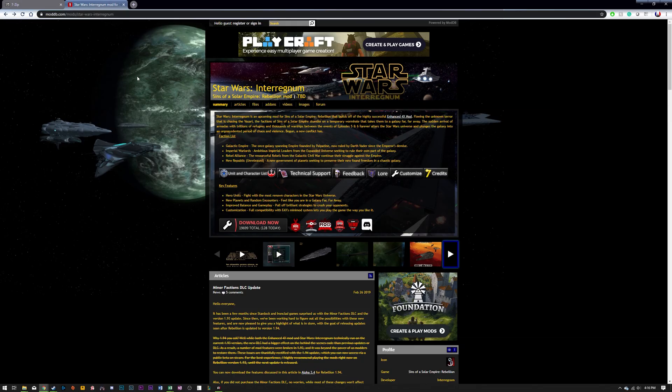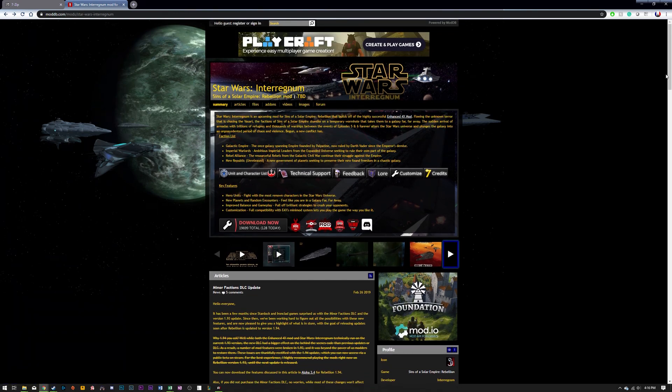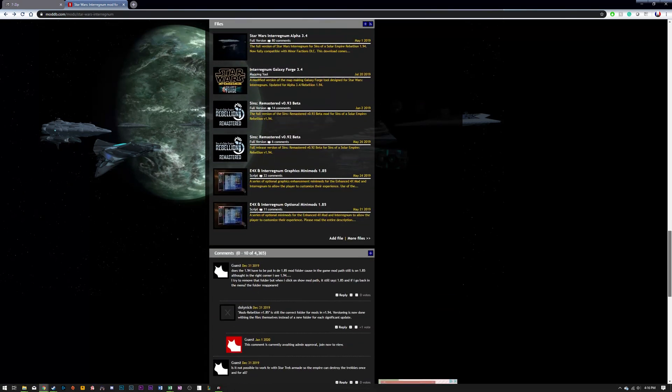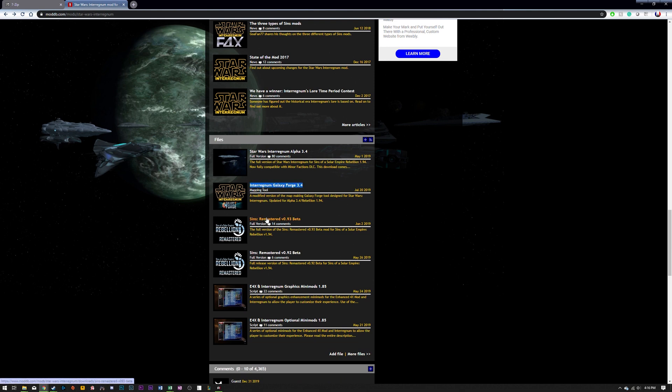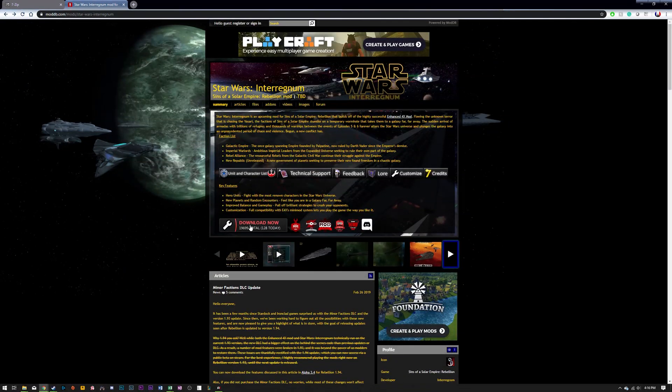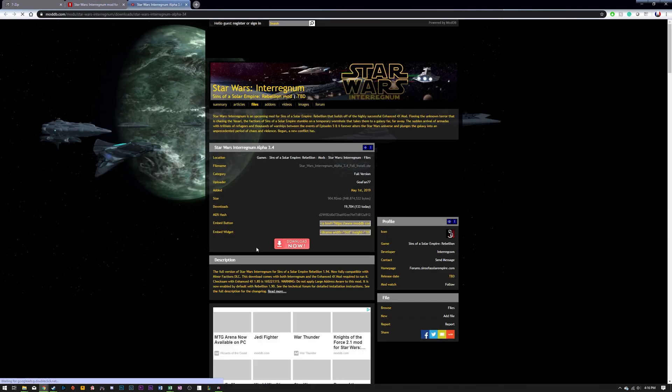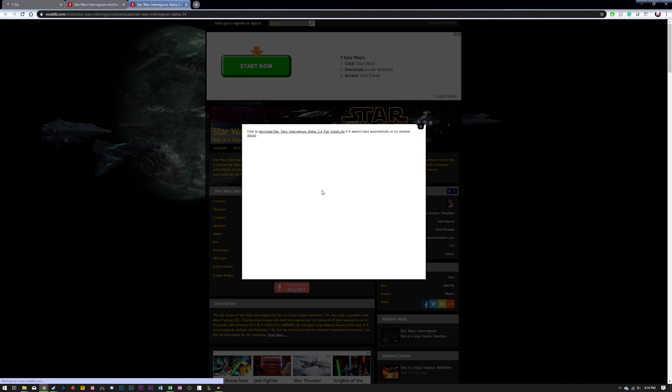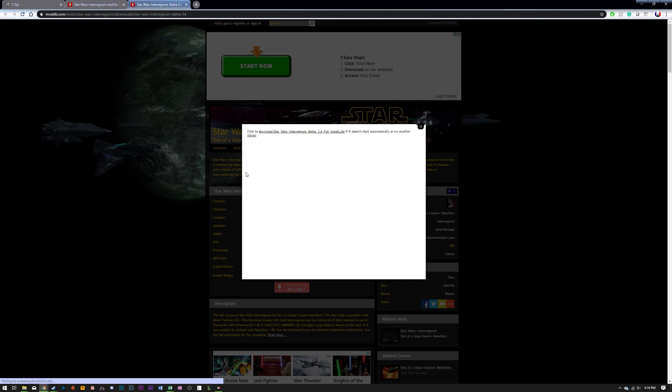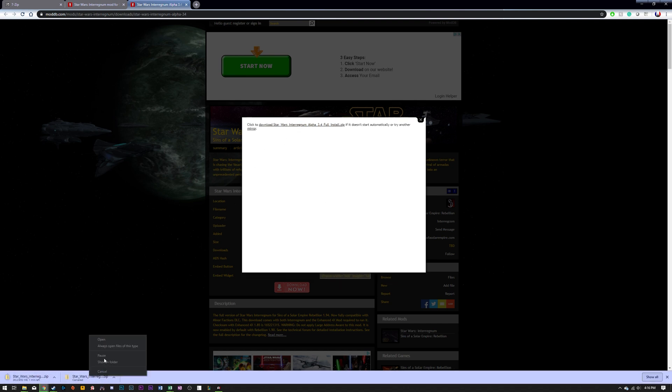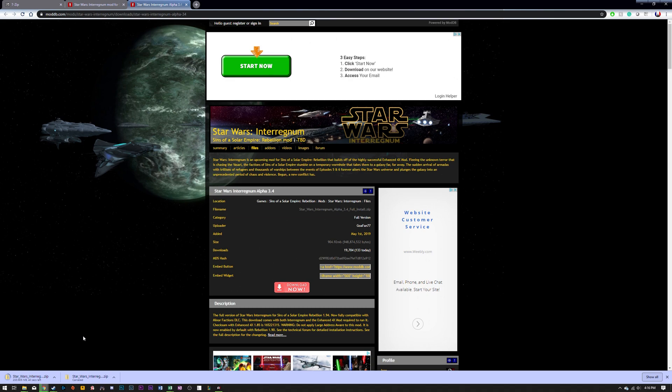Then you want to navigate to the Interregnum mod and here you'll find a lot of files. Down below here there will be a lot of files you can install. You have a map tool that you can install from here if you want to make your own maps. However, we're just going to be doing the mods here. So you're going to click on this button at the top of the page that says download now. Then you're going to go ahead and download that and it should begin to install in your system. This will take a second depending on how quickly your internet is. For me it should be around 40 seconds. So I'll be right back in just a moment.